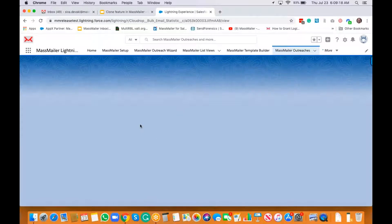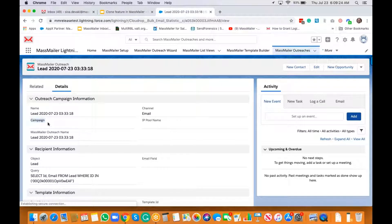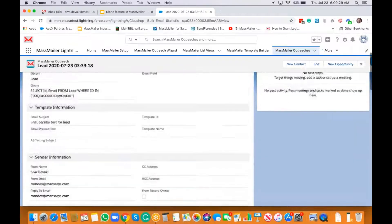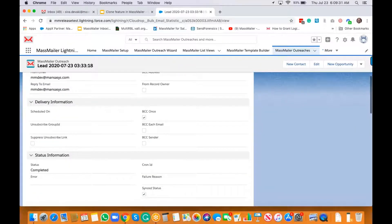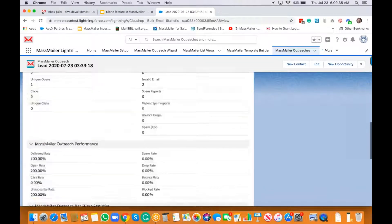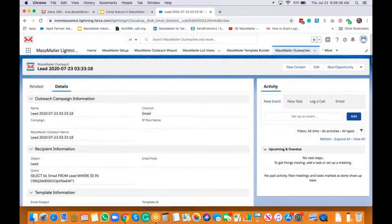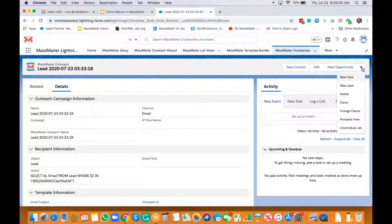For example, this outreach came from our lead object, and as you can see, there is no Salesforce campaign related to it. It's complete and delivered, so it's a good candidate for us to clone.